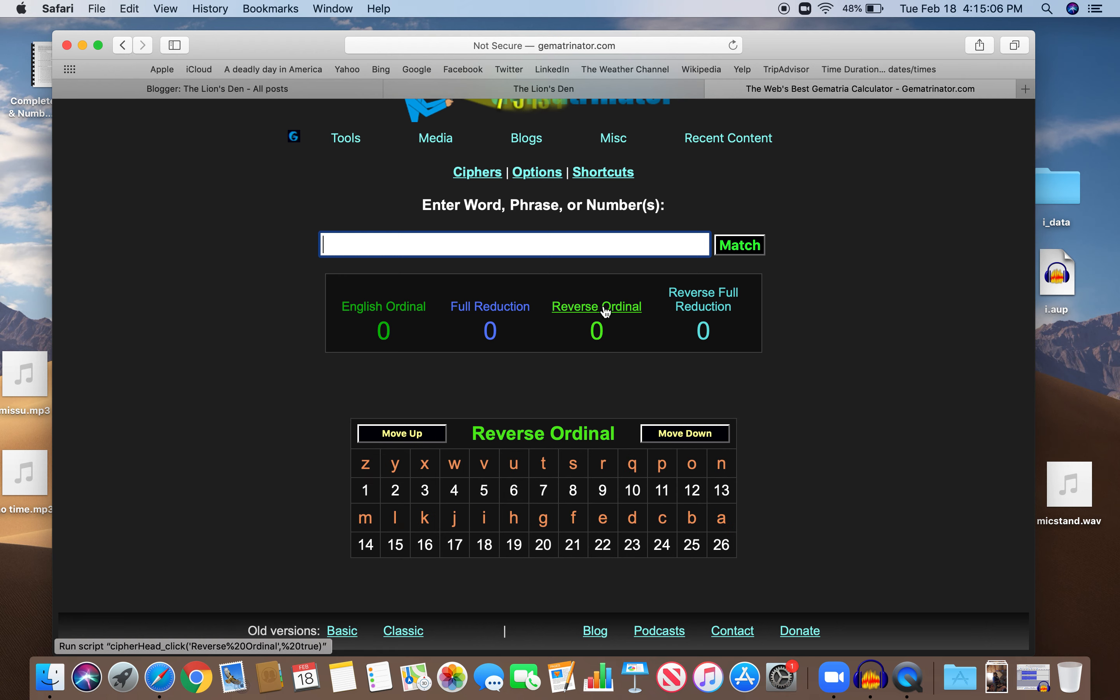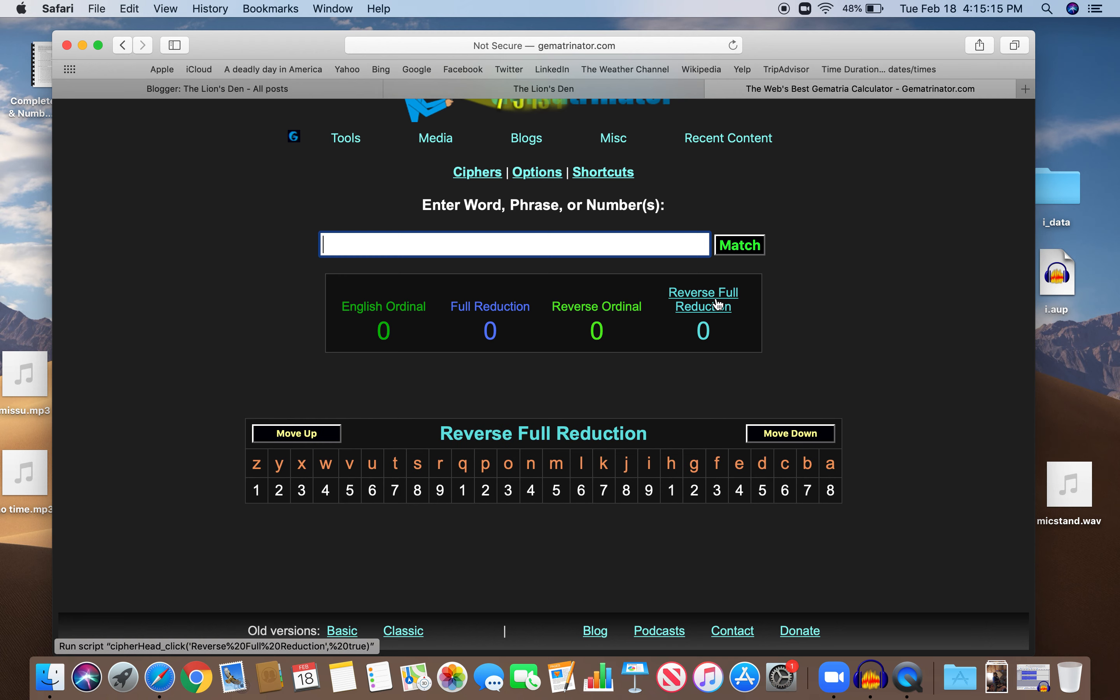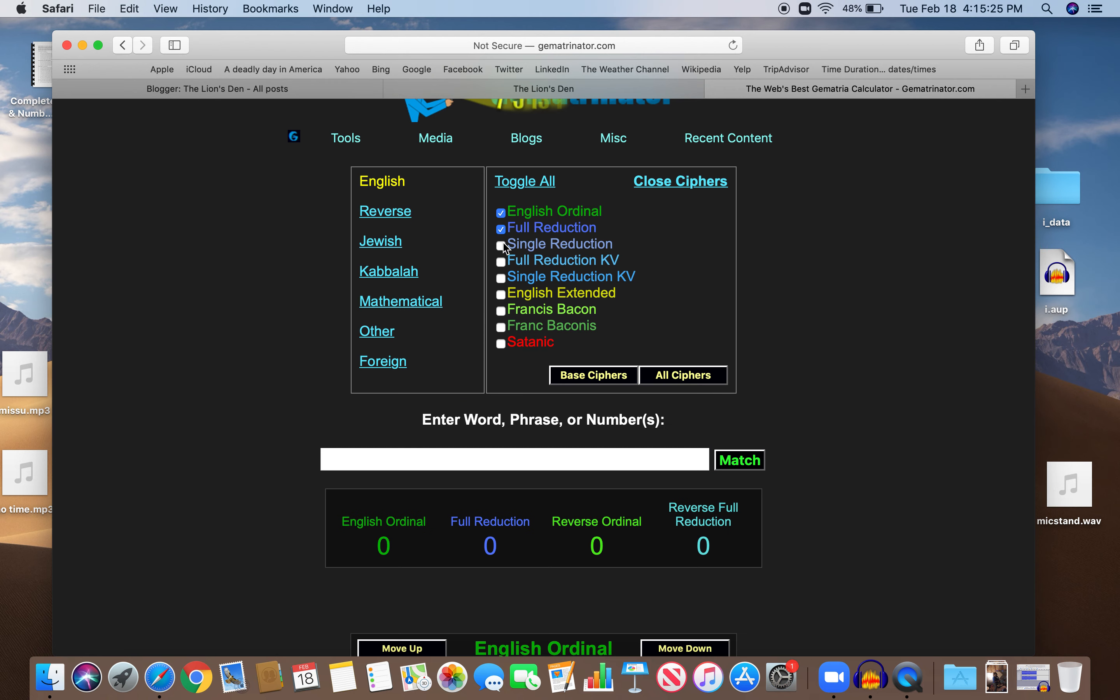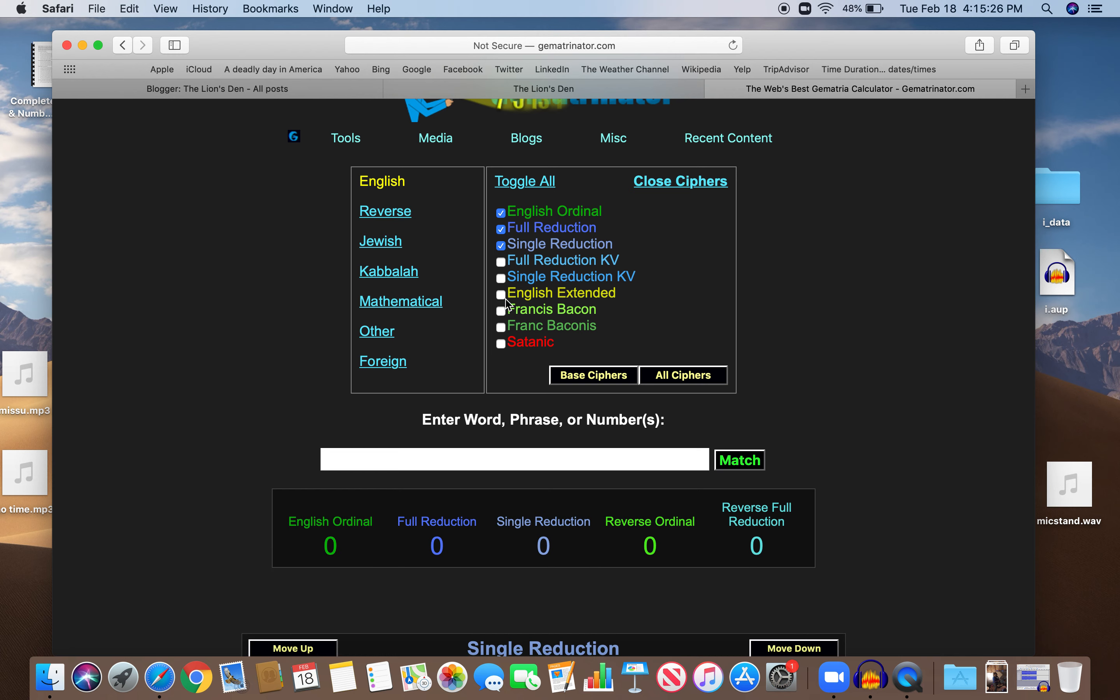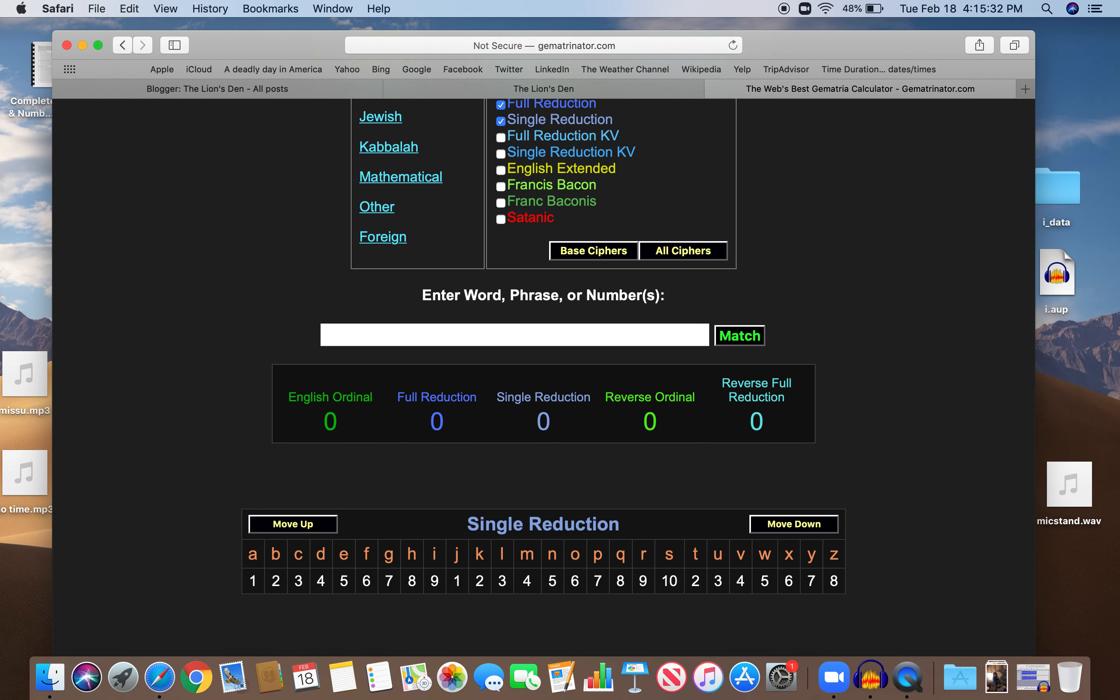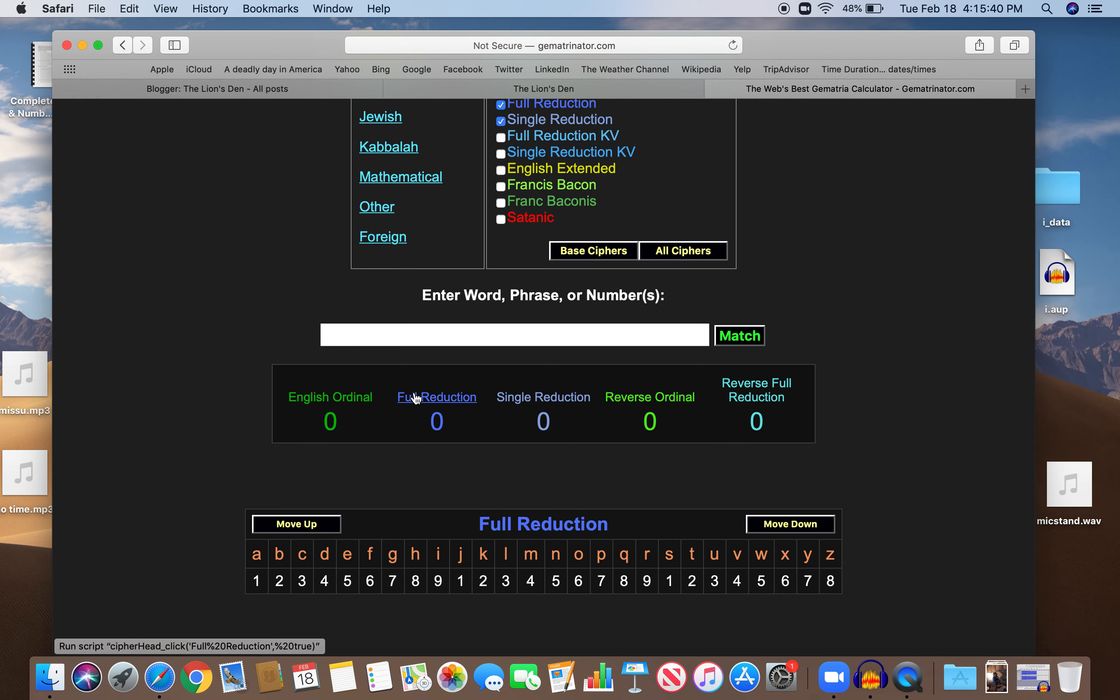Then there's something called reverse, where it's just like it sounds - Z becomes the first letter of the alphabet and A is 26. And then there's something called reduction, where A is reduced to 8 from 26. It's the same principles. There's also something called the S-exception, which I use a lot, where S is the 19th letter of the alphabet, and the S-exception becomes the 10th because 1 and 9 is 10, and then it's further reduced to 1, just like full reduction when S is 1.